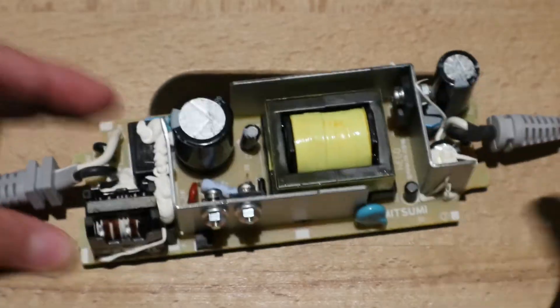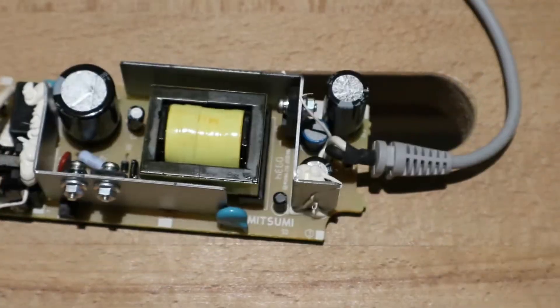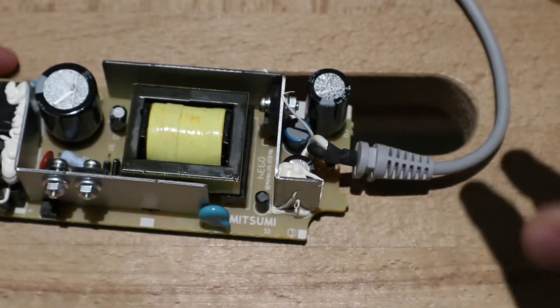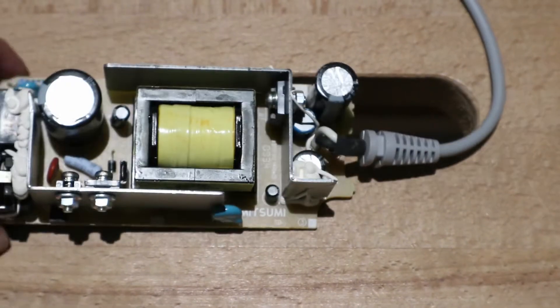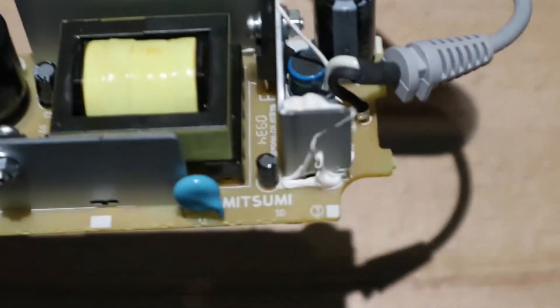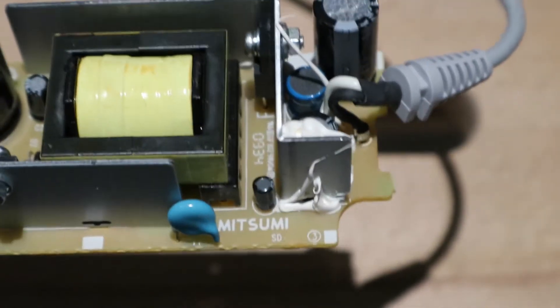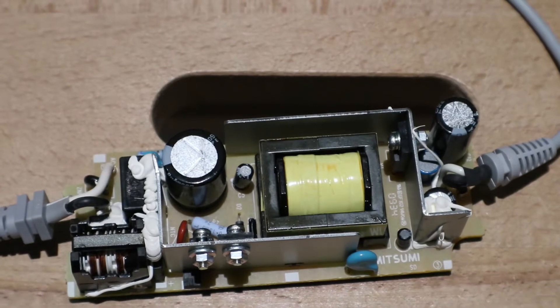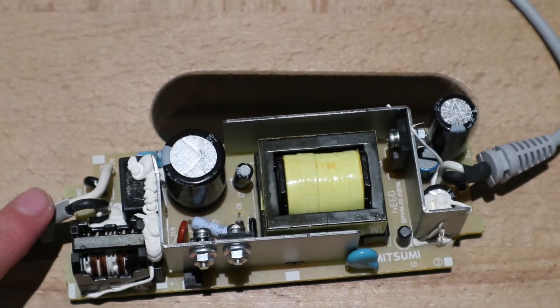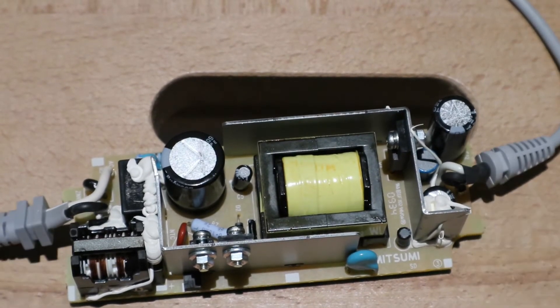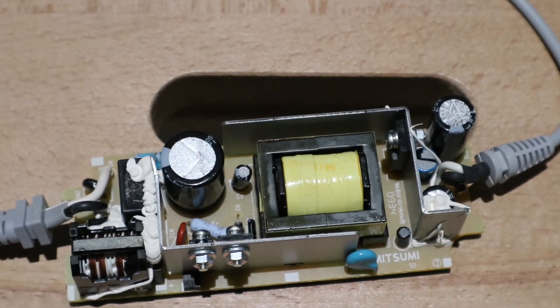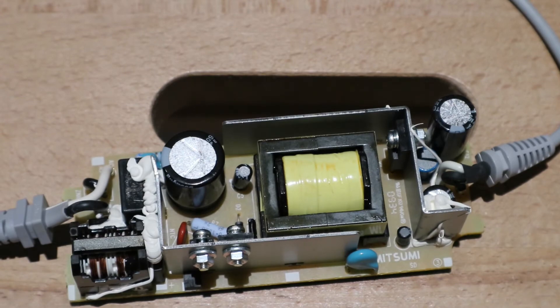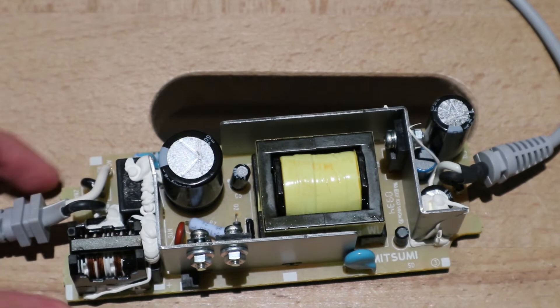The power supply is not made by Nintendo, it's actually made by this company labeled down here. On the left is where the mains input is, and on the right is where the low voltage output is. So this is what is inside of the Nintendo Wii power supply.